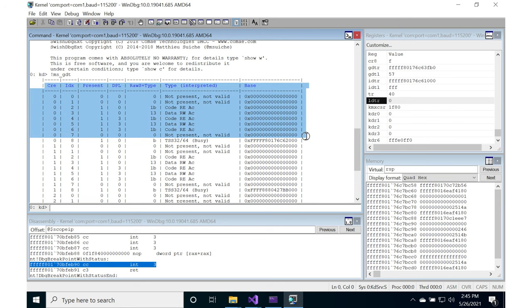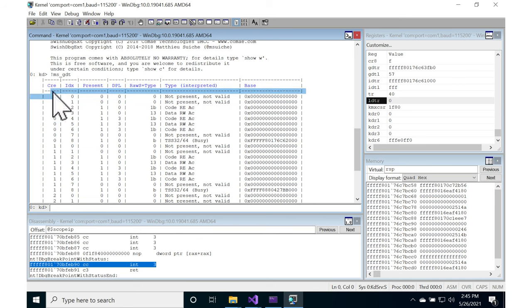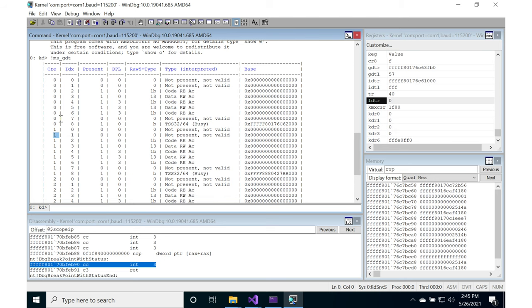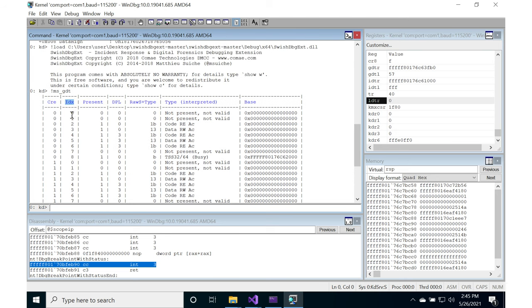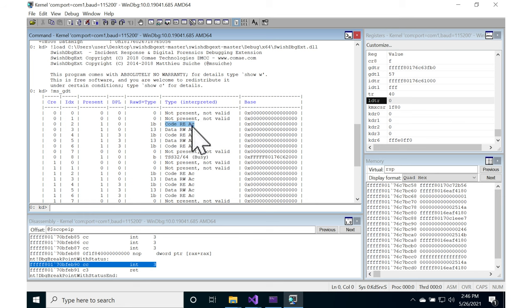So in this pretty print version of it, this first thing is core. So this is core 0, core 1, core 2, core 3, so my four processors. Index, so this is the index in the GDT: index is 0, 1, 2, 3, 4 through 8. Present: is it present or not? If it's not present, well then it's garbage so who cares. All right, so this is present, this is DPL 0, the raw system flag plus type is 1b, and what does that interpret to? It is a code segment, it is read execute and it is accessed.